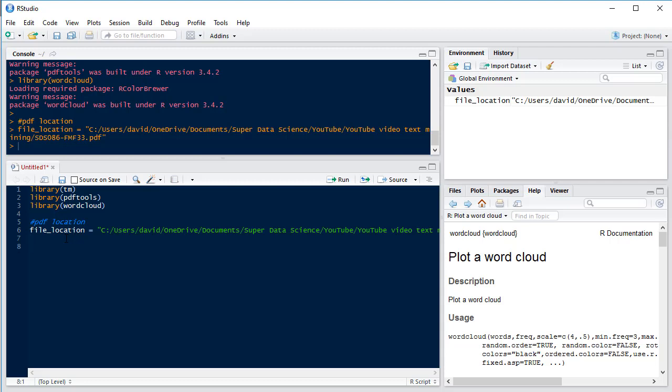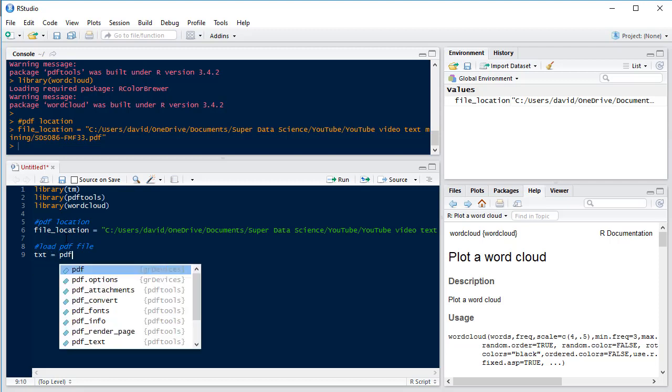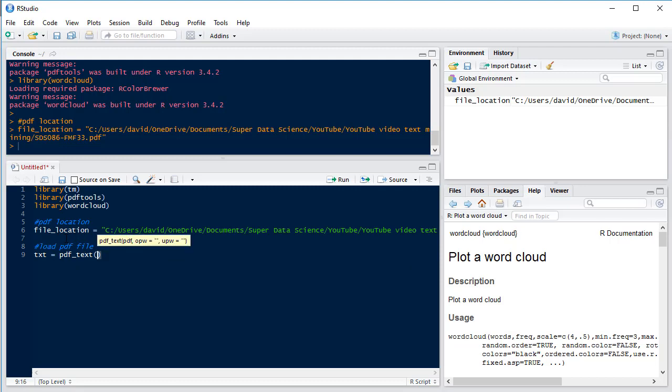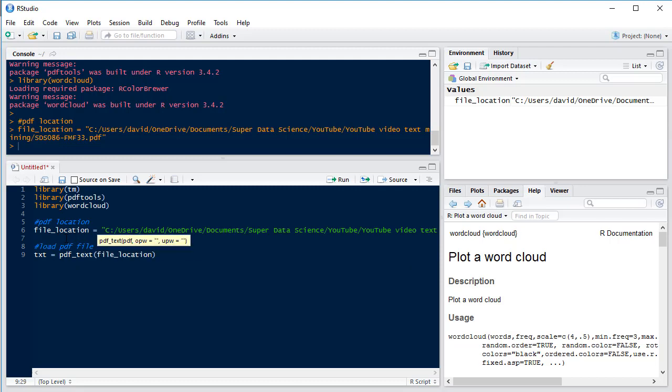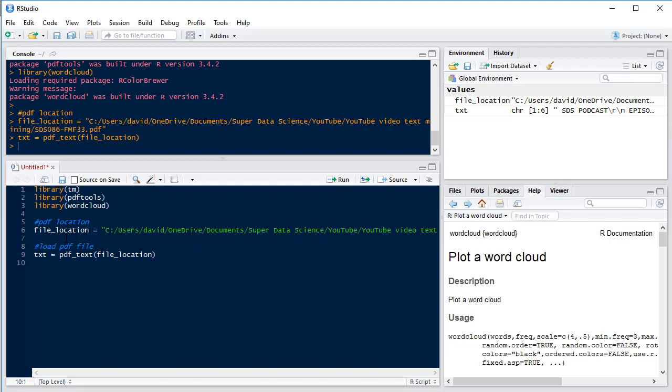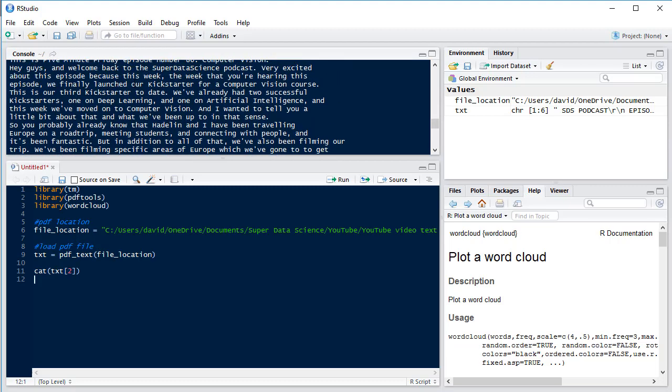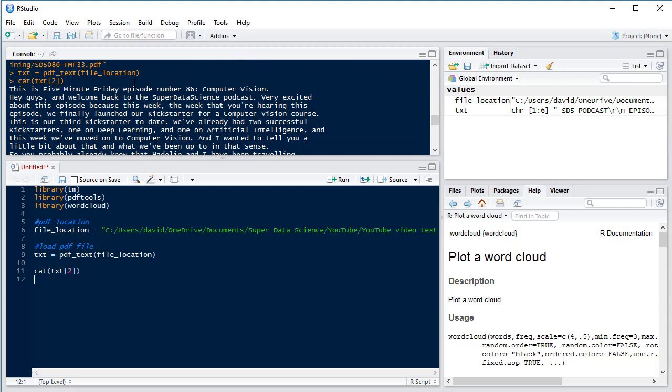So first of all let's load our PDF file. So our text is going to equal to pdf_text from the PDFtools package and then we're going to load our file location. Next we can just have a look at our second page to see what our text looks like. So we can see here we have the printout of all of the text on the second page.